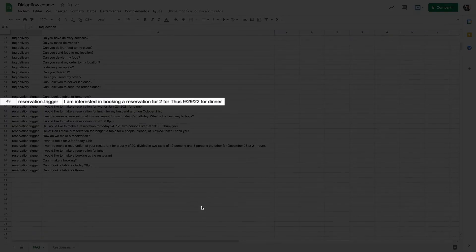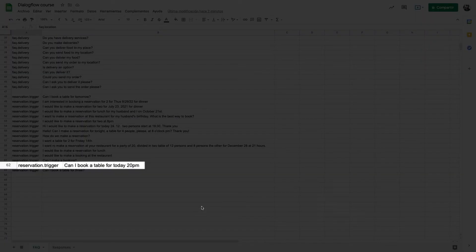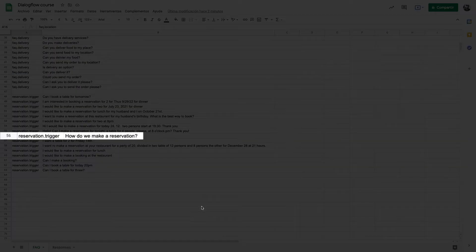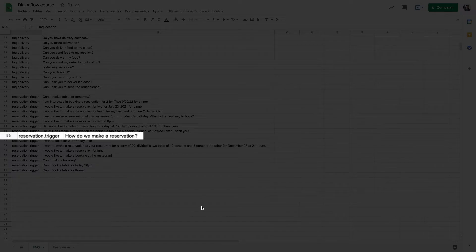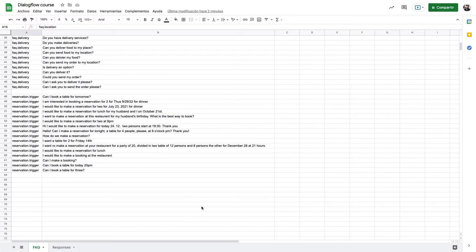As you can see some of them have all the information that we need. This being people and daytime of the reservation but some others might only have one or none which we'll also deal with.